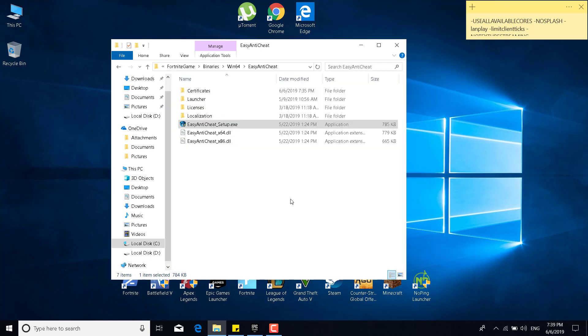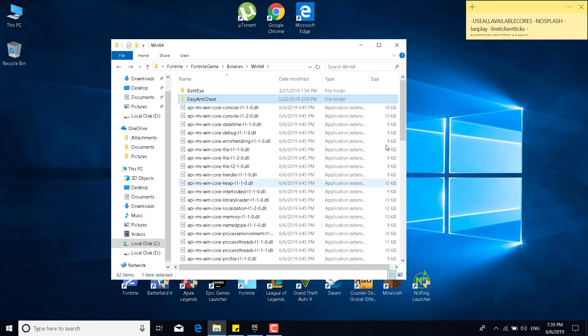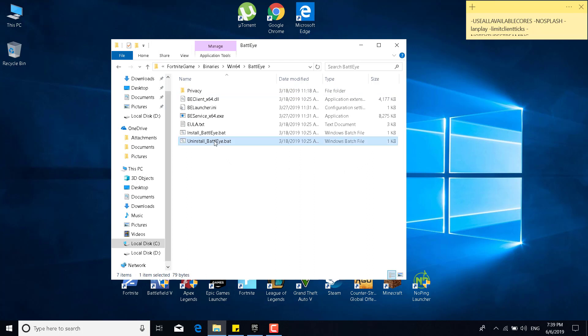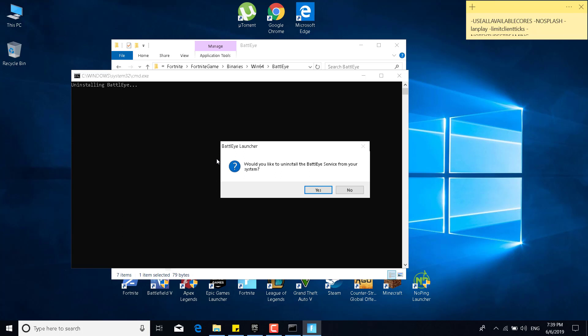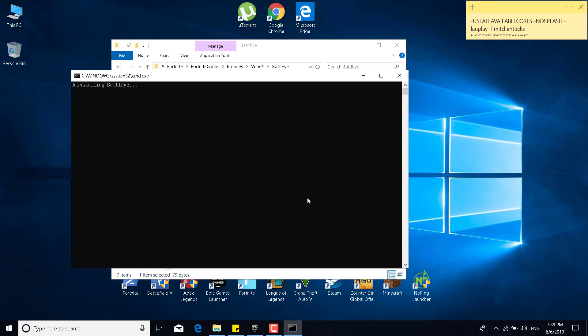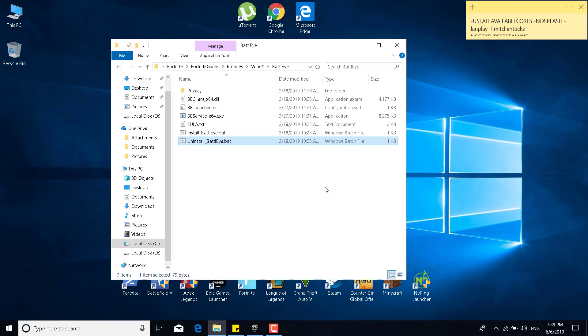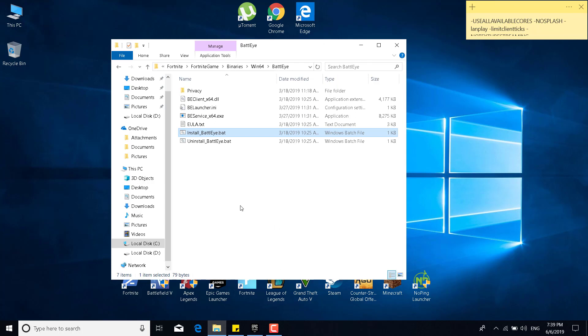Now what you want to do is go back to the Win64 folder, double click on the BattlEye folder, and now double click on Uninstall BattlEye.bat, click on yes, click on yes again, and it says BattlEye service has been uninstalled, and click on OK. And now click on Install BattlEye.bat, click on yes, and there it is. You have uninstalled and installed BattlEye successfully. That was the first and second step.